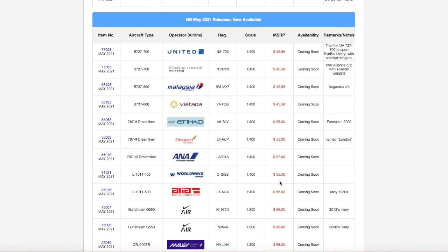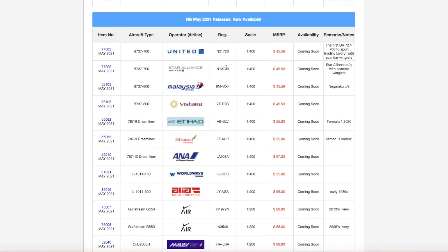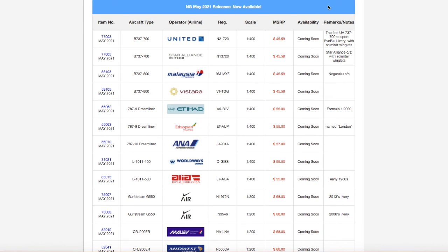That being said, that does conclude this release video. If you guys like the video, please like, subscribe and hit the notification bell for more videos. And comment down below what you're getting from this new release. Personally, I'm getting the United 737-700 and the Star Alliance. But yeah, once again, thank you for watching today's video, and I'll see you in the next video. As always, goodbye.